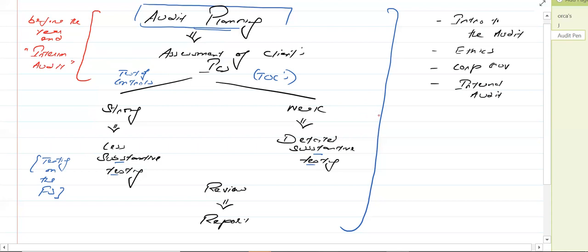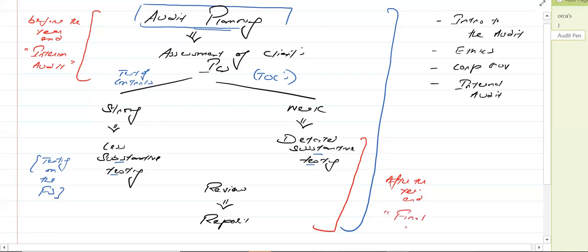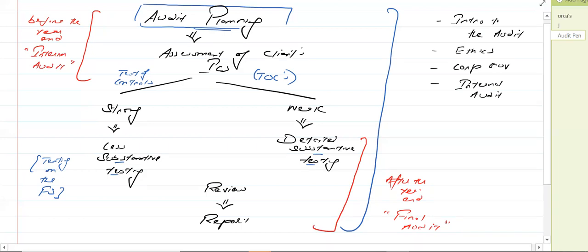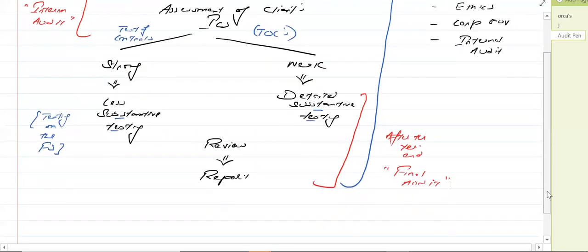For the audit planning and the assessment of the client's internal control system, we do not have to wait for the financial statements. Then the rest of the things — which involve substantive testing, review, and the report — are done after the year end, once we have the financial statements. This is known as the final audit. So the complete audit process is divided into two stages: the interim audit, and the final audit.